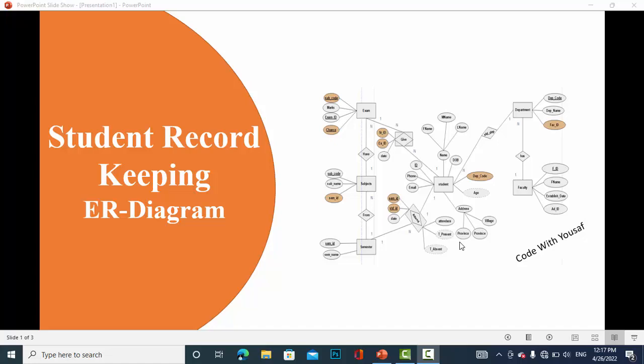Hi everyone, welcome to Code With You sub channel. In this video we will talk about the student record keeping system and explain the ER diagram for it — how to save and keep the record of students, whether in a faculty, college, or somewhere else.